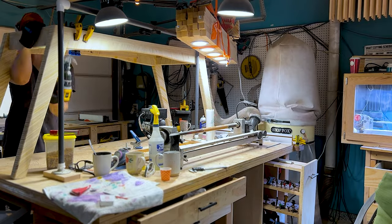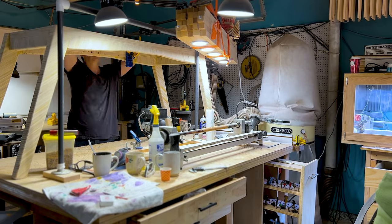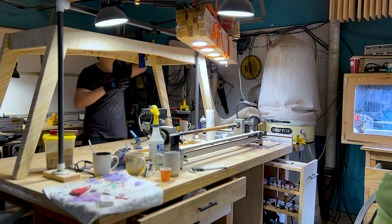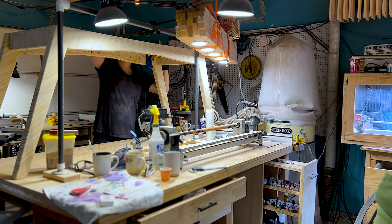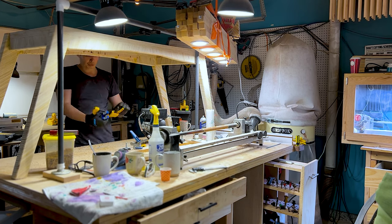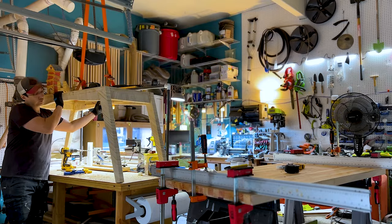This pocket hole jig made by Kreg is worth every penny. It's super easy to use. It's consistent. Yeah, I would definitely recommend purchasing it.